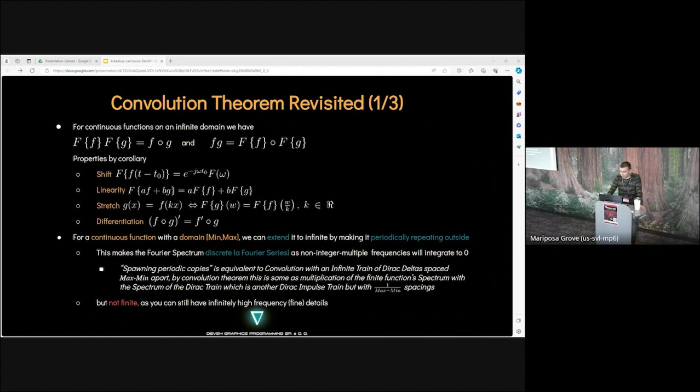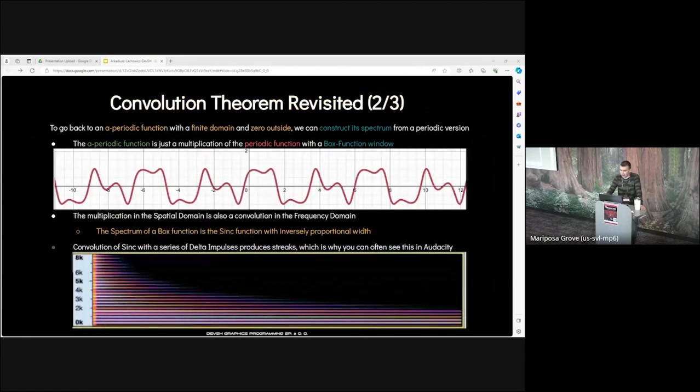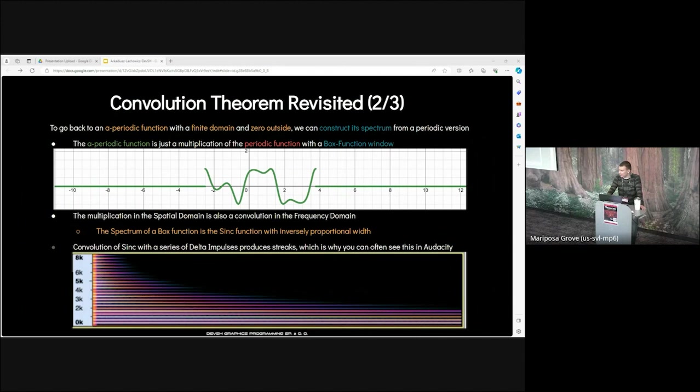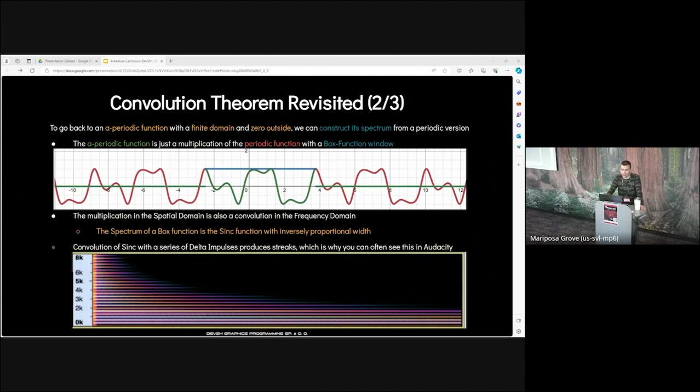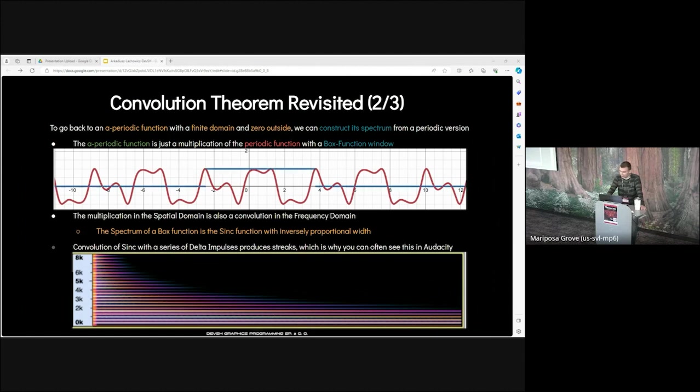Now let's see how to get from infinite continuous to discrete and finite. For a continuous function with a finite domain, we can extend it to infinite by making it periodically repeating outside. This makes the Fourier spectrum discrete, as non-integer multiple frequencies will integrate to zero. But not finite, as you can still have infinitely high frequency details. To go back to an aperiodic function, the aperiodic function is just a multiplication of the periodic function with a box function window. Convolution of sinc with a series of delta impulses produces streaks.